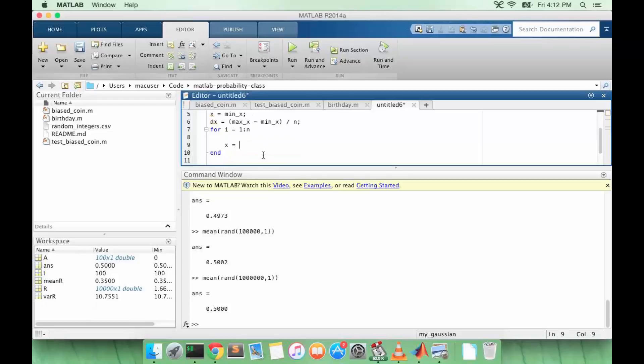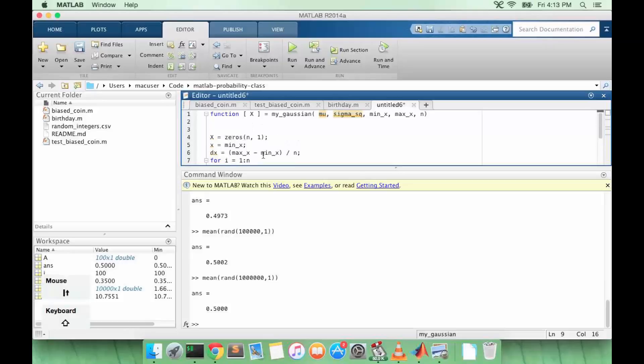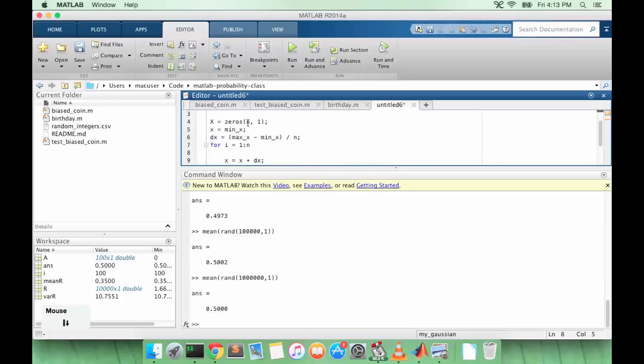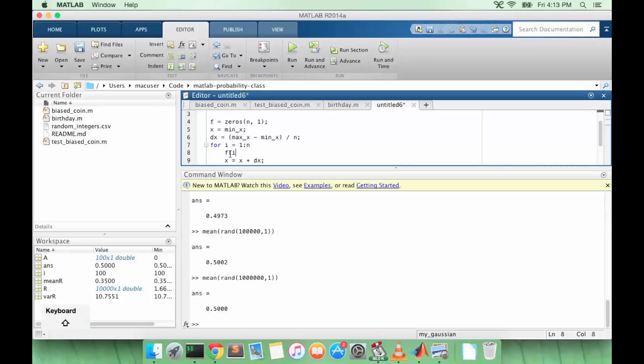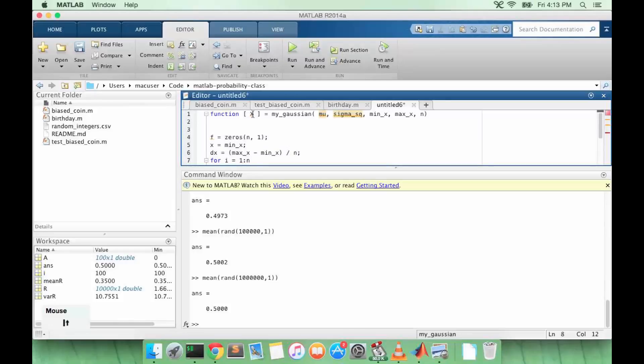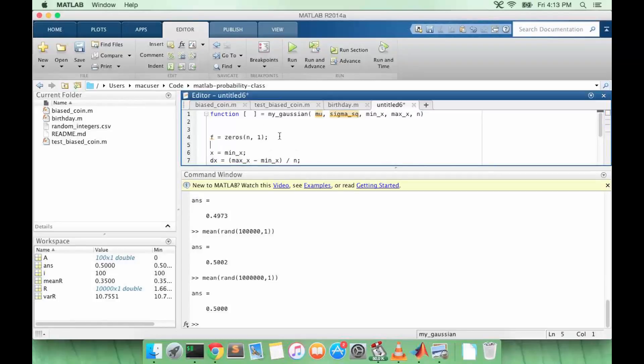So at the end of the loop, we're going to add dx to x. We're going to call this f. So we're going to return the array of x values also.